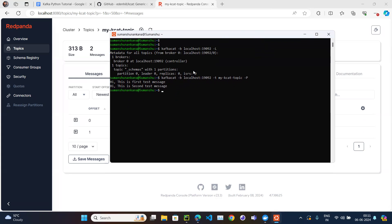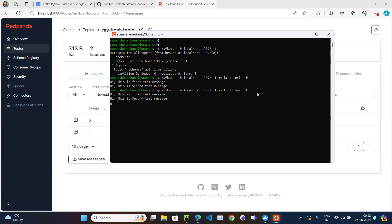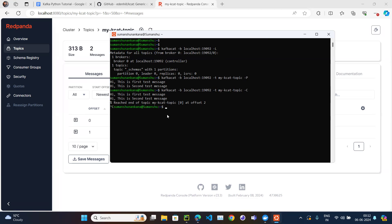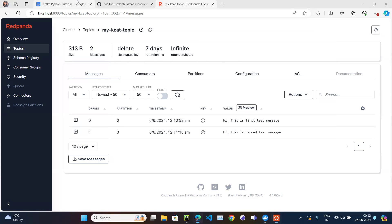Now pressing ctrl+D to end the producer session. The third command is to consume messages: 'kafkacat -b localhost:19092 -t my-kcat-topic -C'. Hitting Enter, it reads the first message, then the second message, then says it reached the end of the topic and there are no more messages. Press ctrl+C to exit.